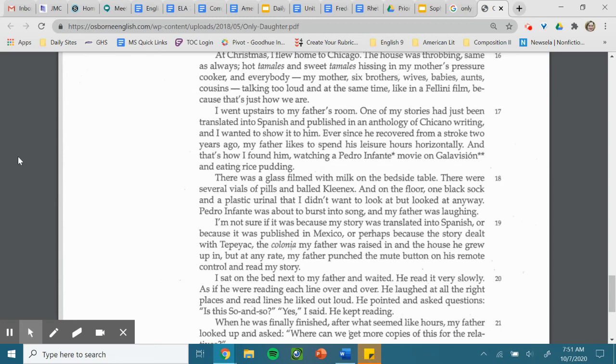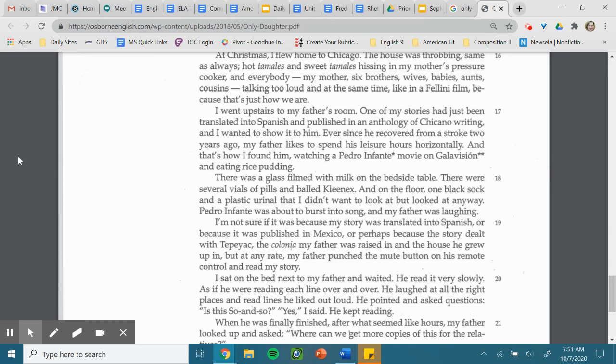There was a glass filmed with milk on the bedside table. There were several vials of pills and bald Kleenex. And on the floor, one black sock and a plastic urinal that I didn't want to look at, but looked at anyway. Pedro Infante was about to burst into song. And my father was laughing.